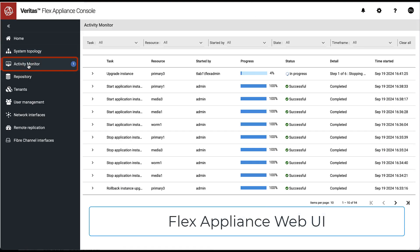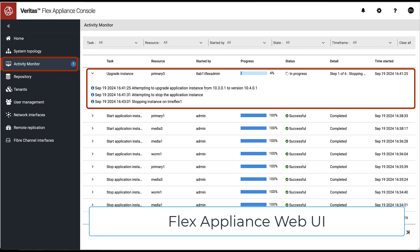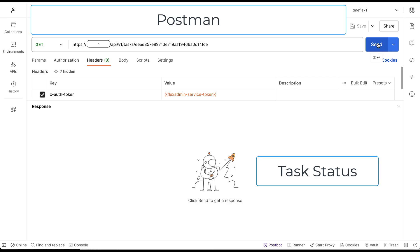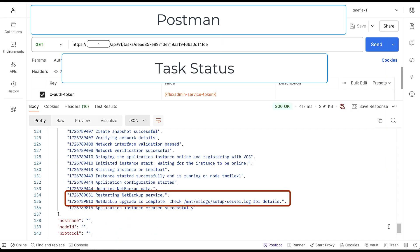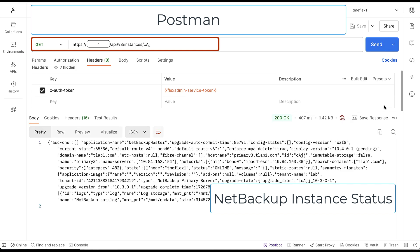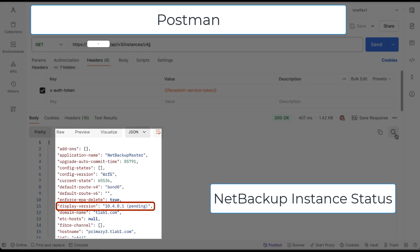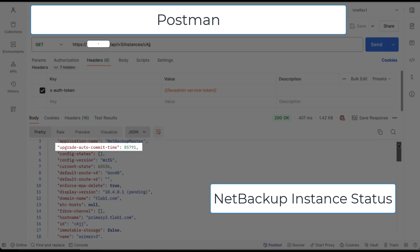The task is also visible in the Appliance Web User Interface in the Activity Monitor panel. Another task status check shows task completion and we also have an upgrade completion notification. Verifying the NetBackup instance, the current version is shown with a pending status. Additionally, the upgrade auto commit time value is displayed — this is the number of seconds left before the newly installed NetBackup version will be automatically committed, making rollback to the previous version impossible.